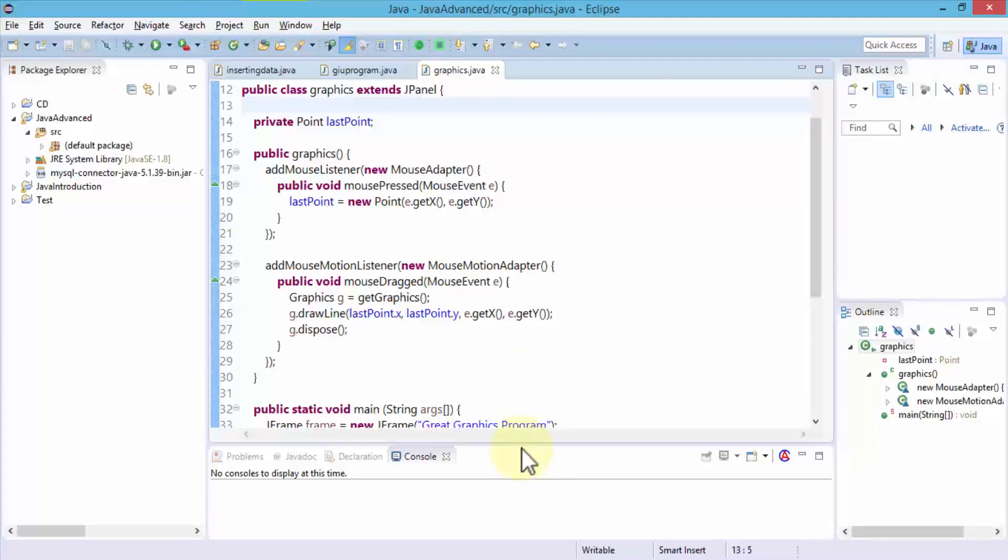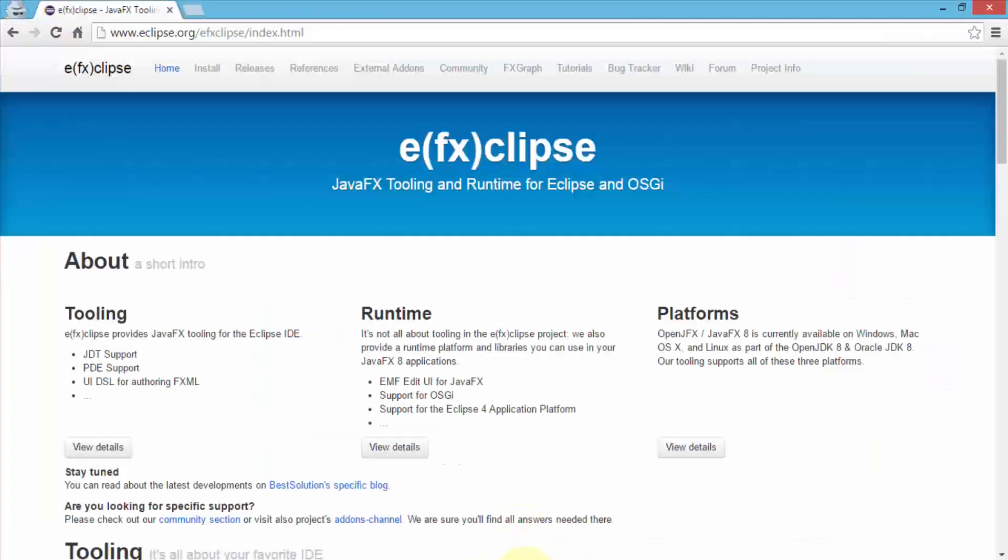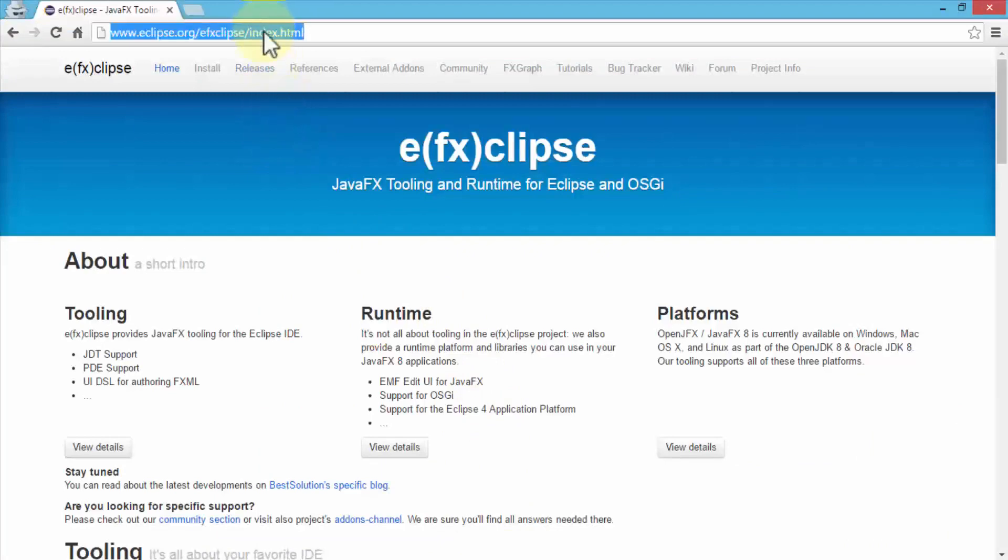Let's first navigate to my browser, and I'm going to show you where to go, which URL to navigate to, so that you can download and make sure you have the prerequisites first. Once I'm in my browser, notice this is the URL that you need to navigate to. It's eclipse.org/efxclipse/index.html.